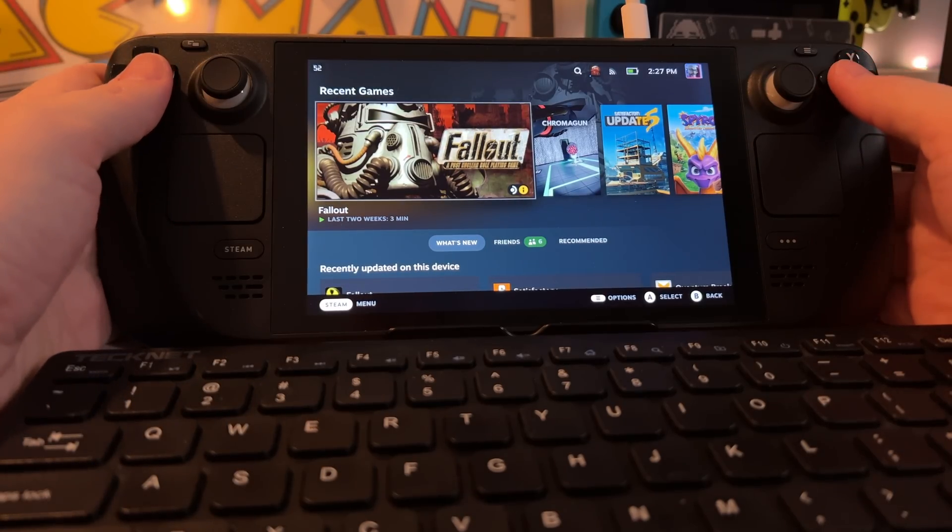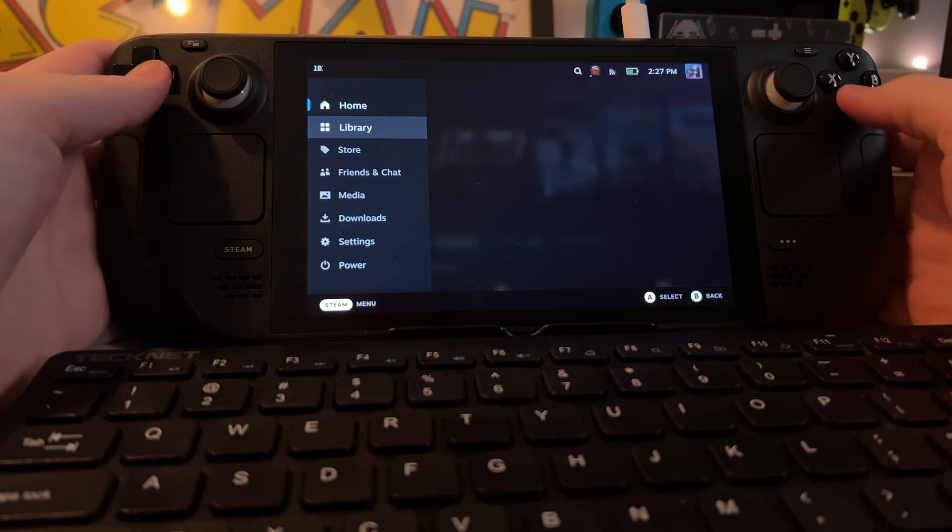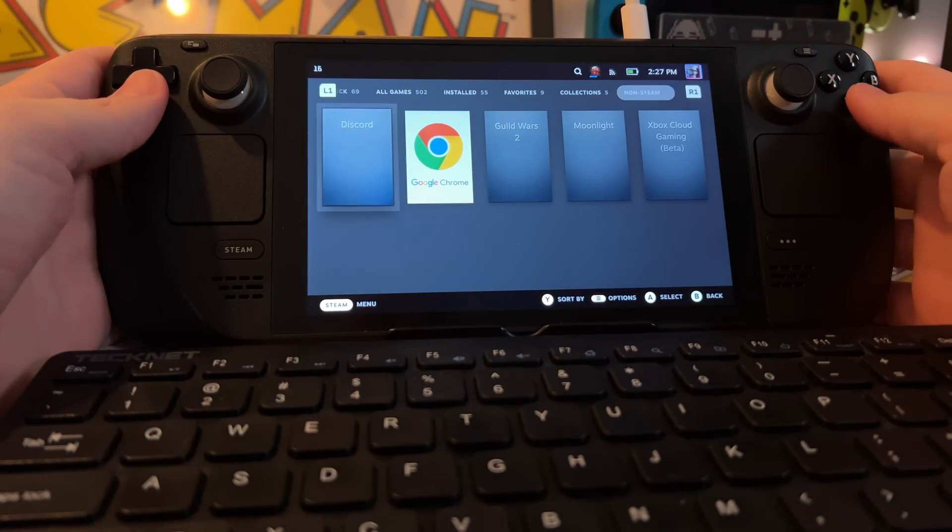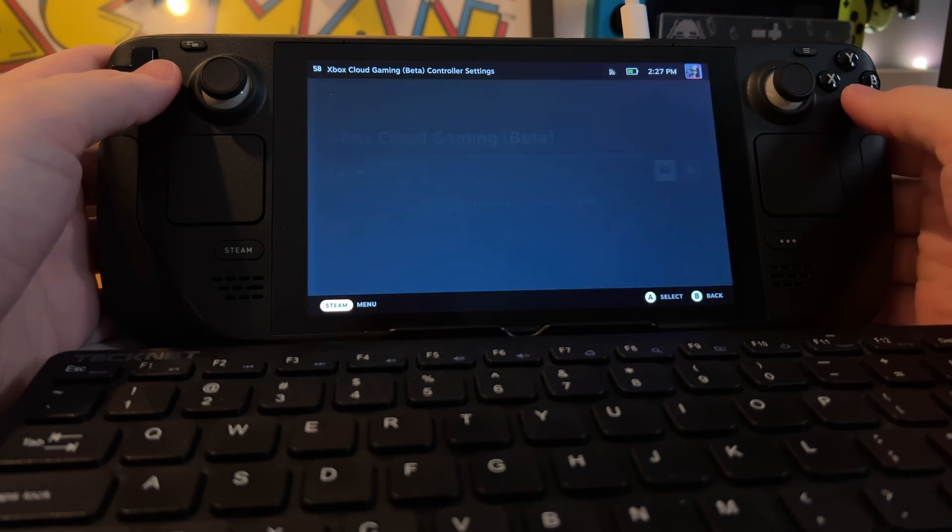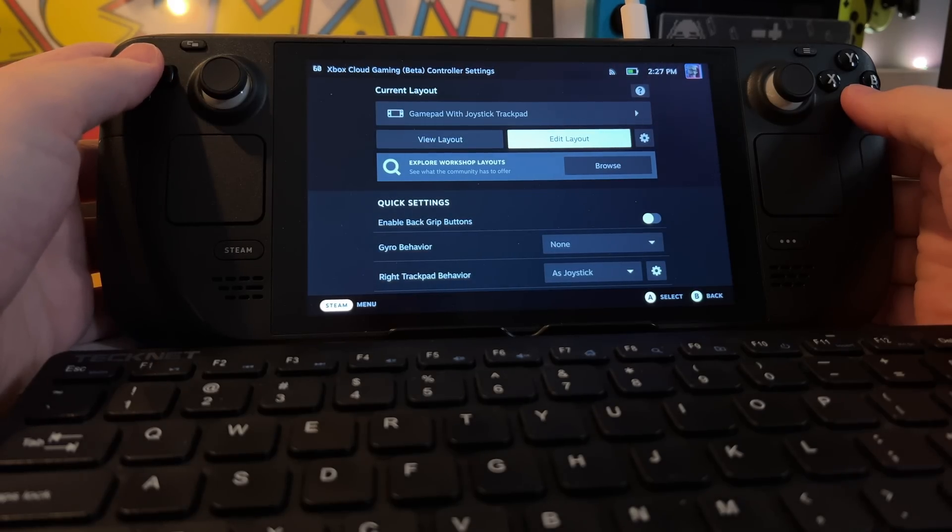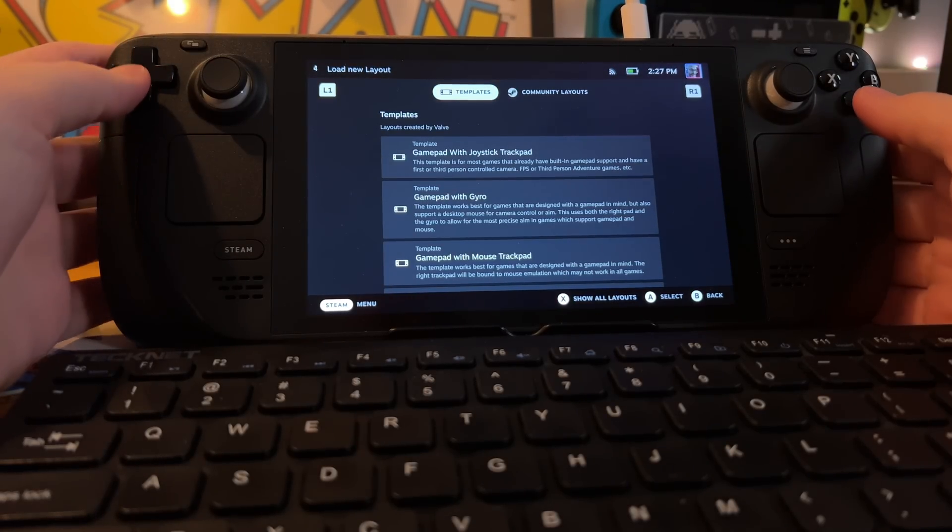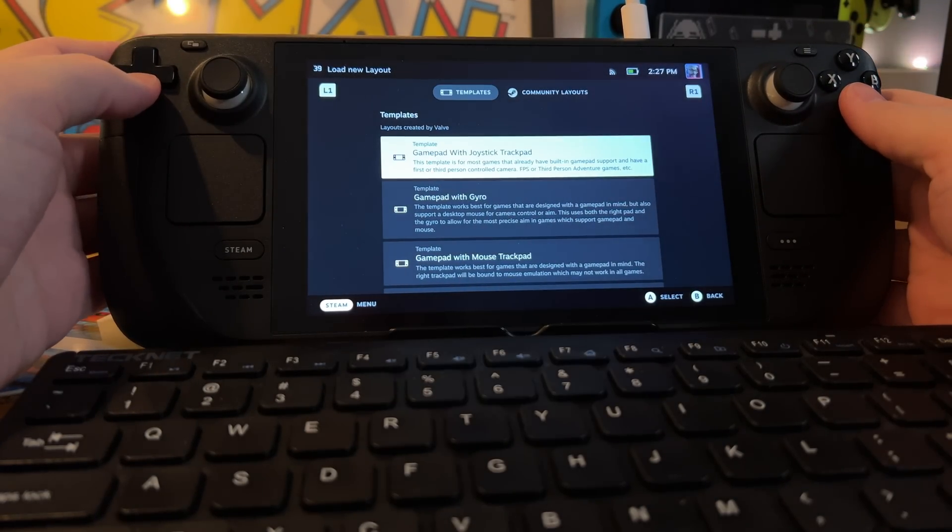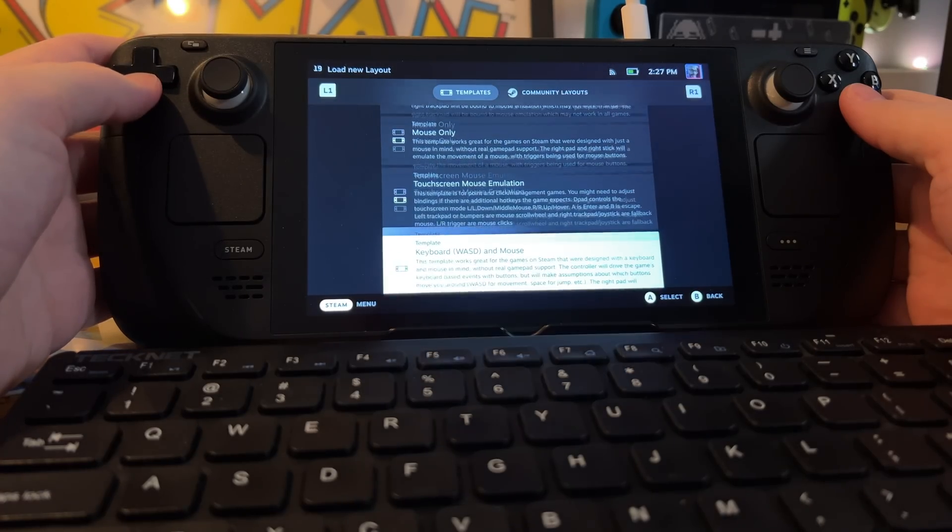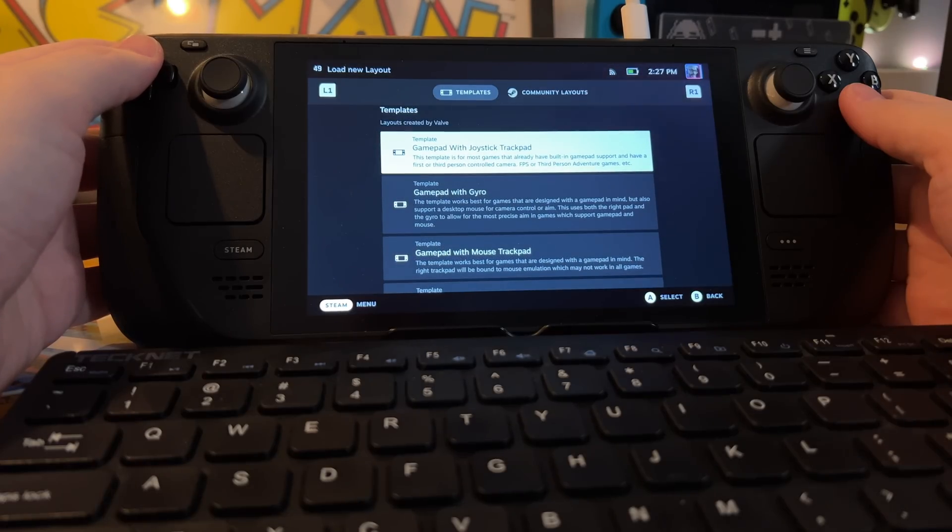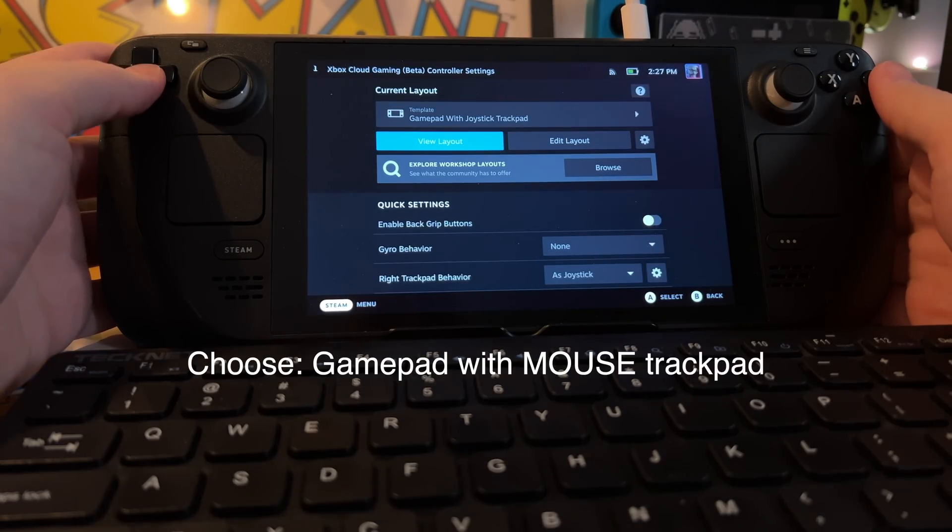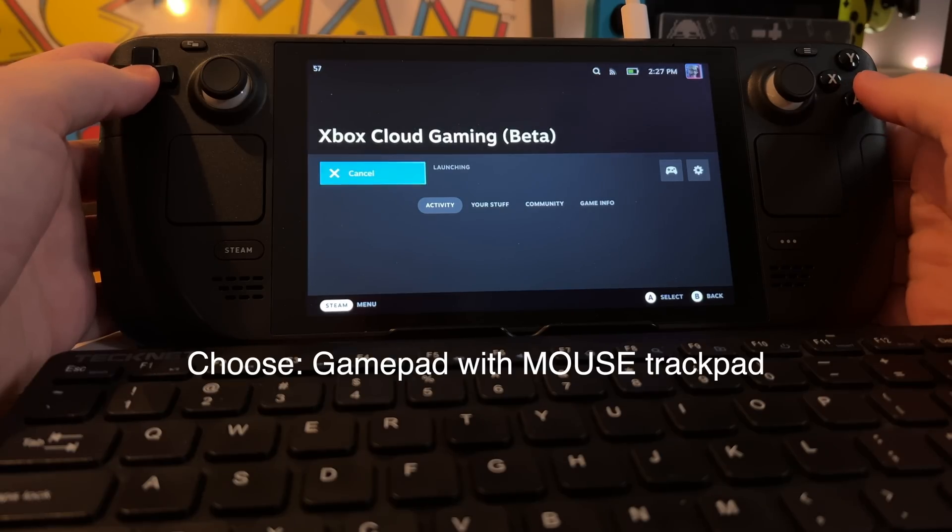And now that we're in Gaming Mode, I'm going to head to my library. I'm going to go to Non-Steam, Xbox Cloud Gaming Beta. I'm going to select my layout and I'm going to say probably GamePad with Joystick Trackpad. And let's launch.